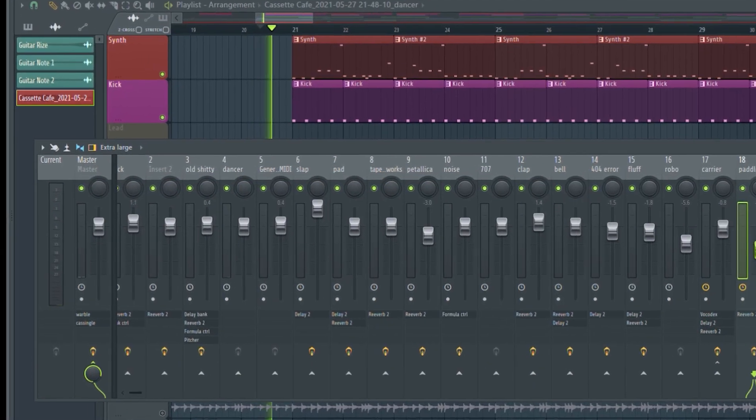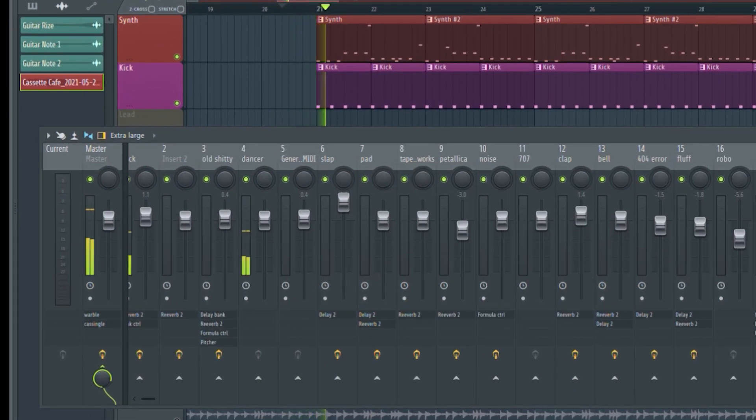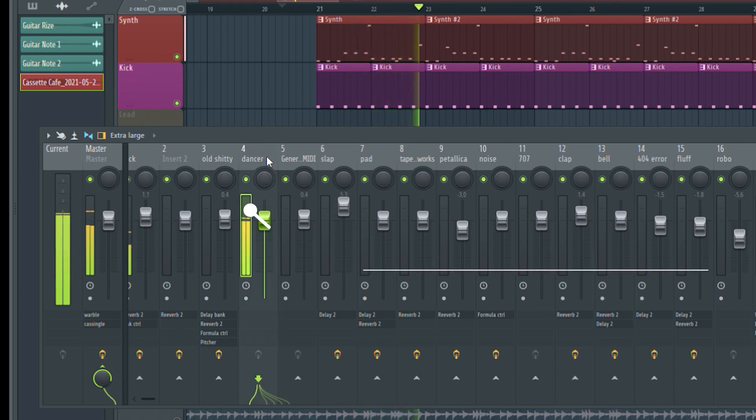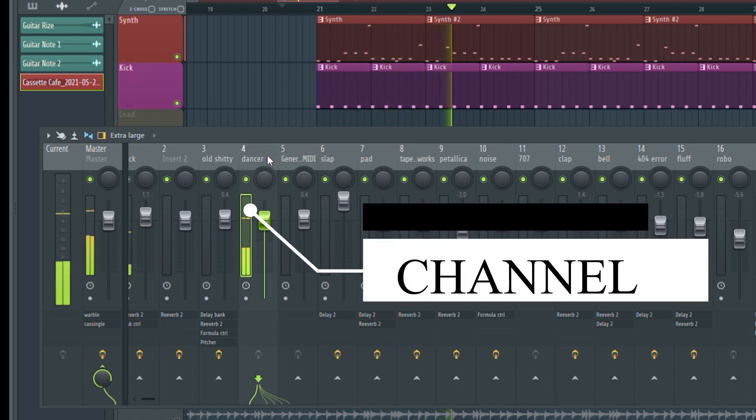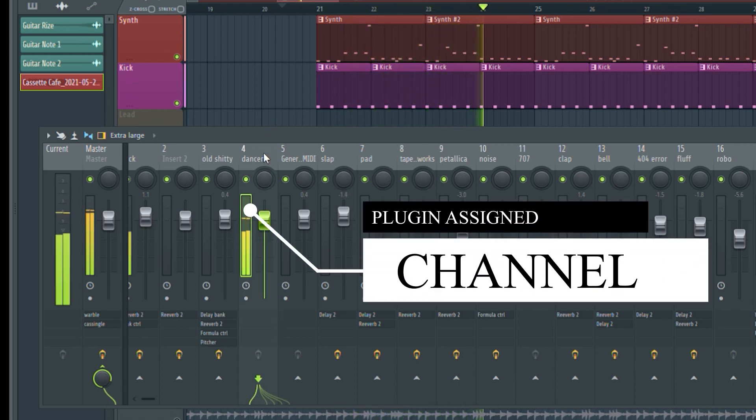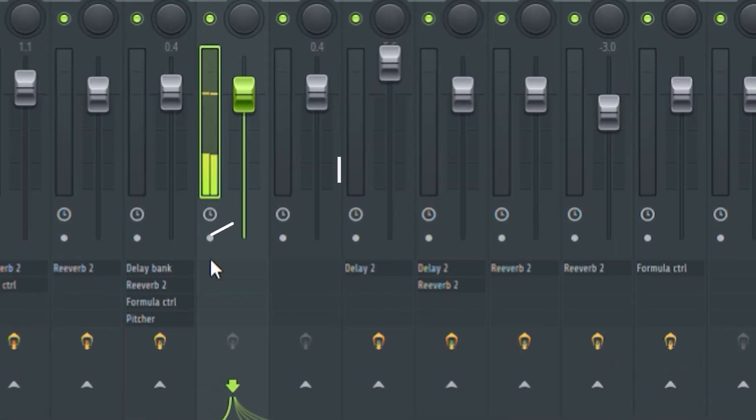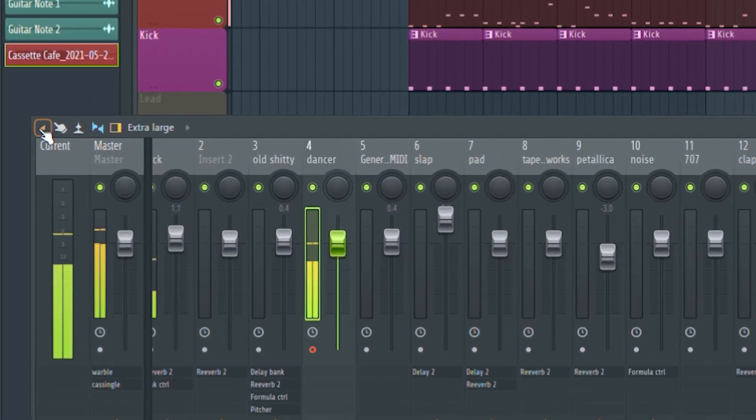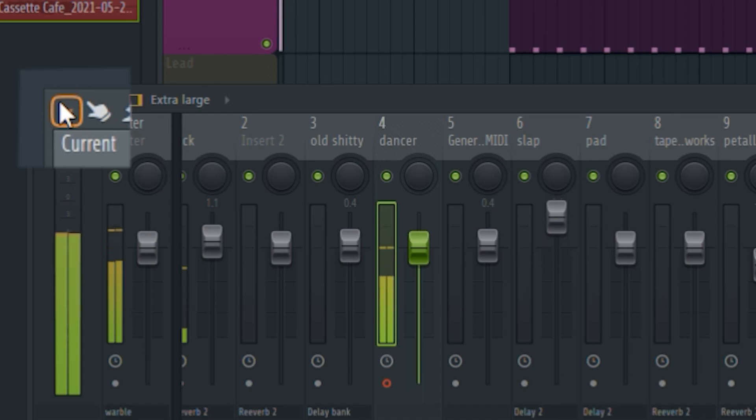To disc record a MIDI pattern, first open the mixer and select the plugin assigned channel to convert the MIDI into audio file. Then turn on the disc recording option. And then go to the mixer settings.